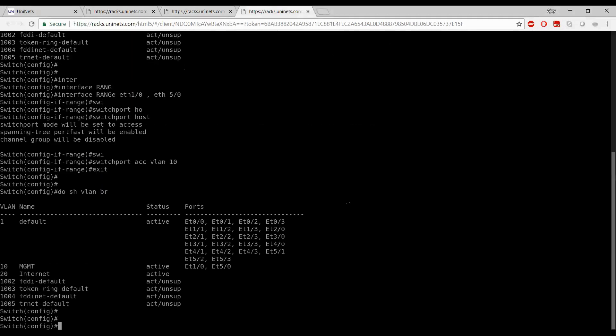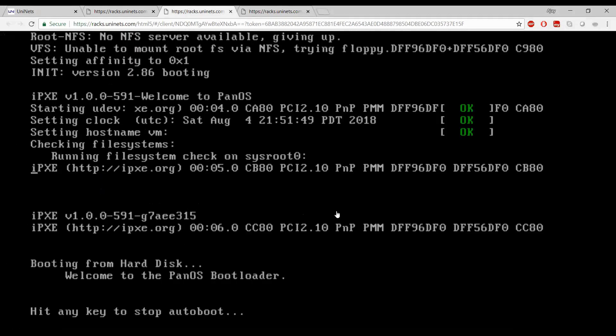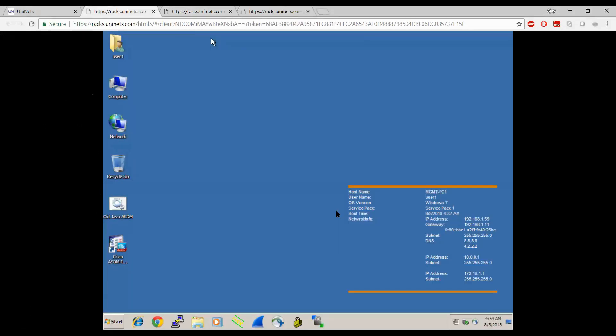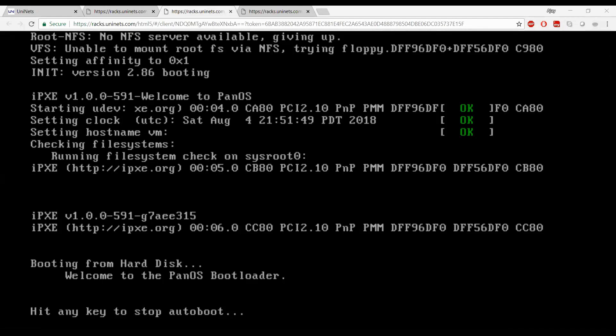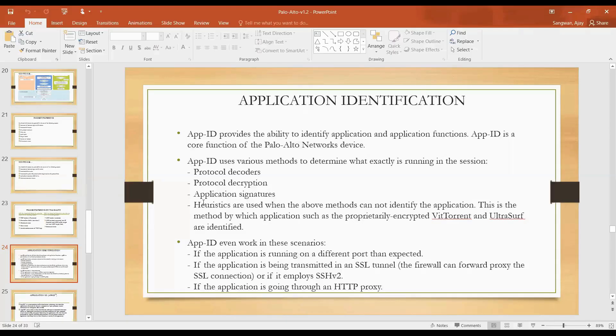I have one VLAN that is MGMT, interface 1/0 and 5/0, one VLAN. We have PC and ew.com connected. Let's wait for some time till Palo Alto comes up. It will take 5-10 minutes. For the meantime, let's discuss further about App ID till the time Palo Alto turns on.